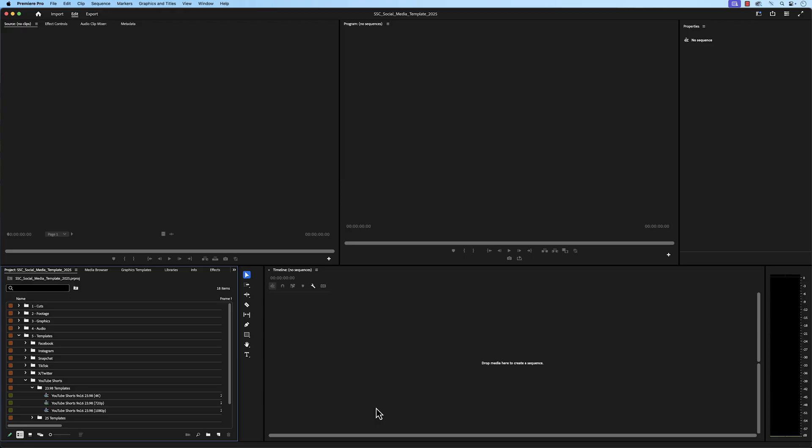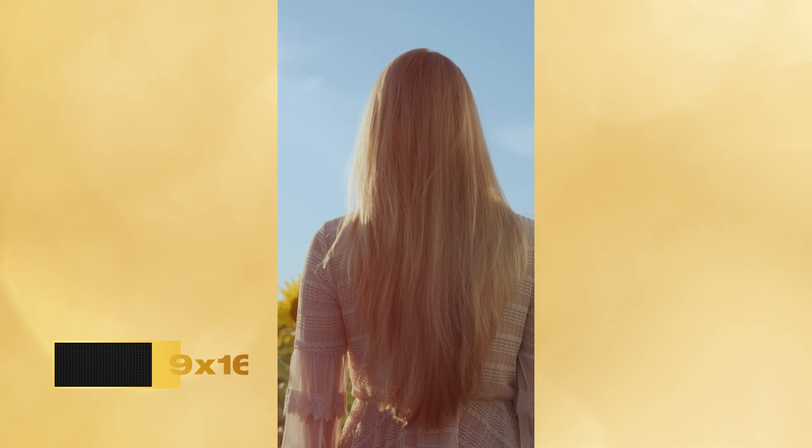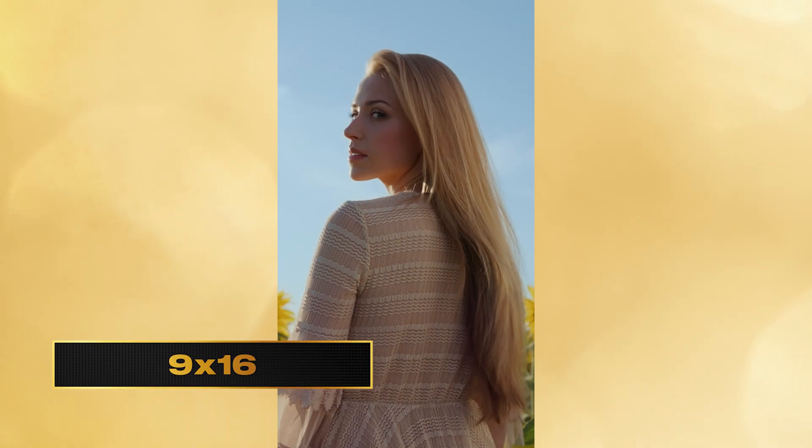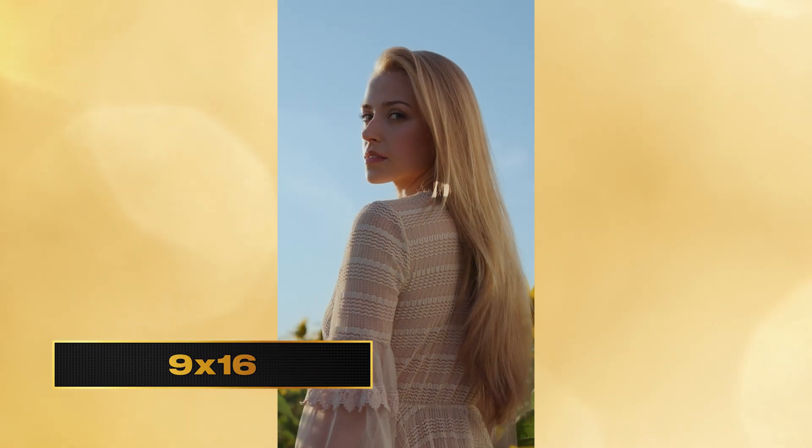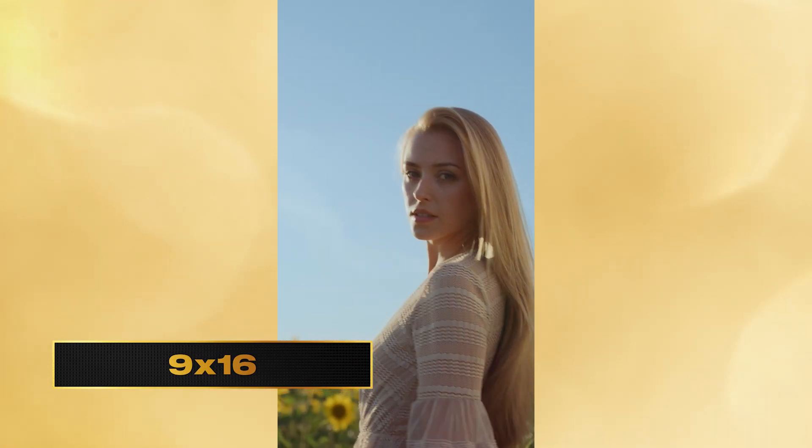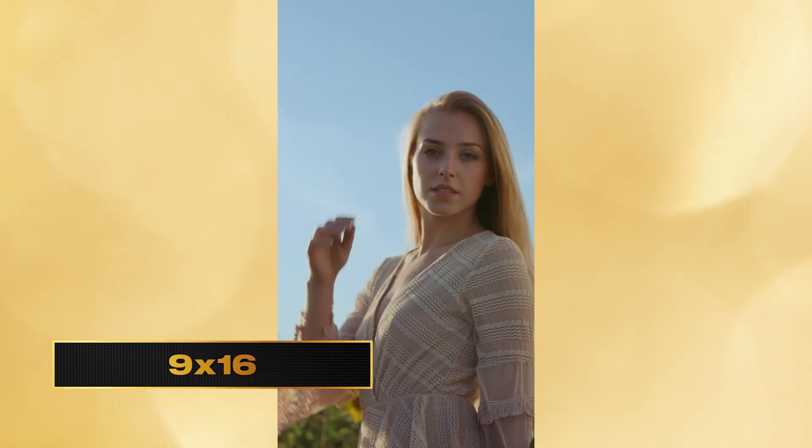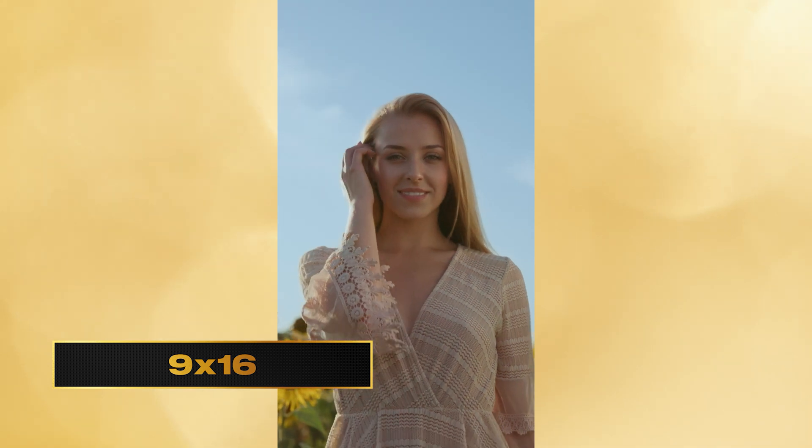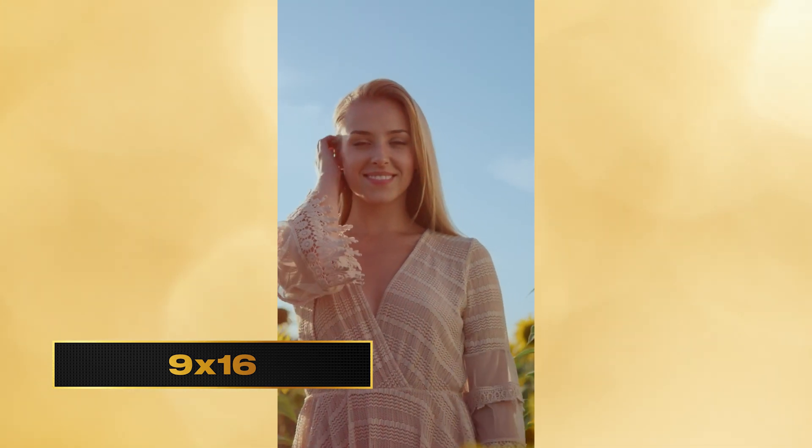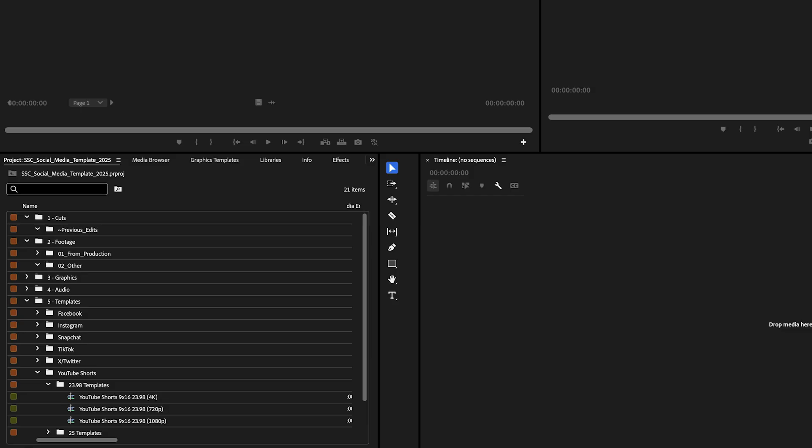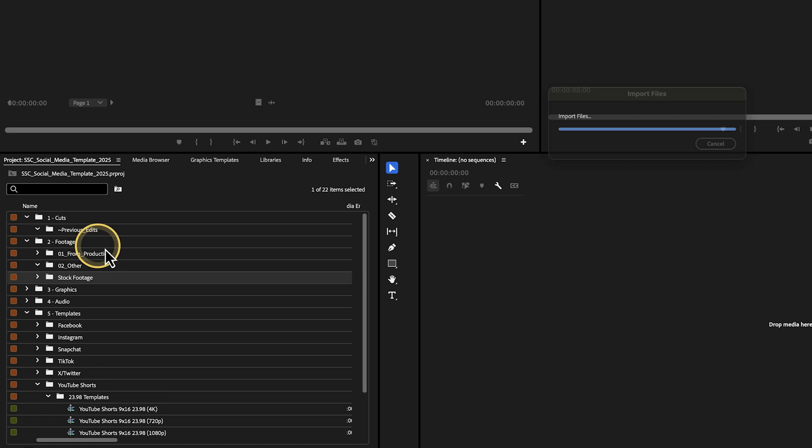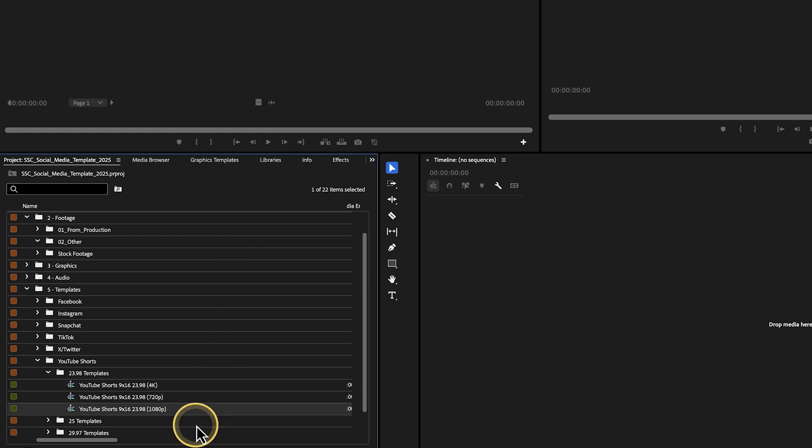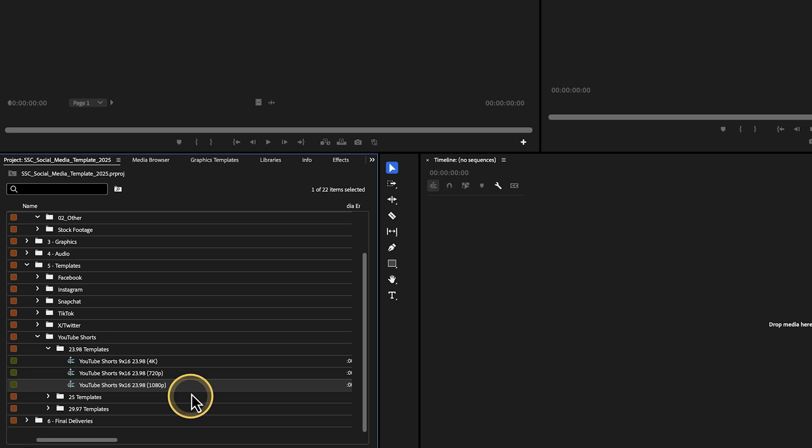For YouTube, you have sequences in the vertical ratio with a resolution of 2160x3840, which is 4K, 1080x1920, and 720x1280. I'm going to import some clips into the project, and before you start editing and placing clips in the sequence, I highly recommend making a duplicate of the sequence you want to work in, so that if you need a new sequence from scratch, you will always have the previous pre-built sequences here.